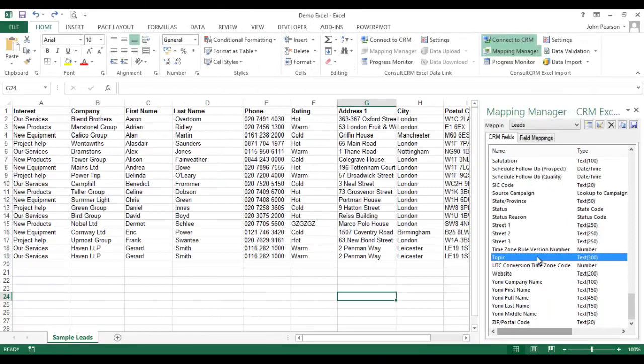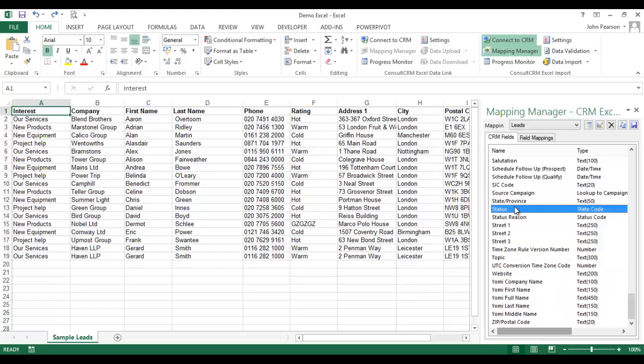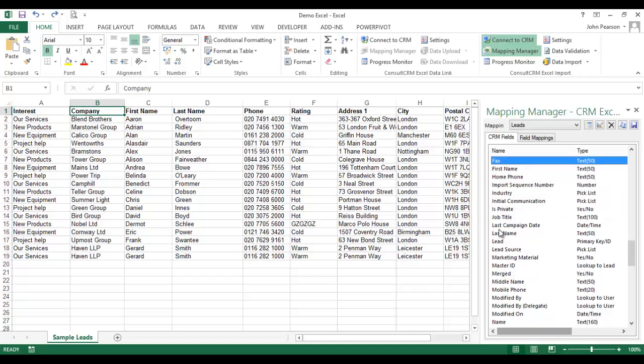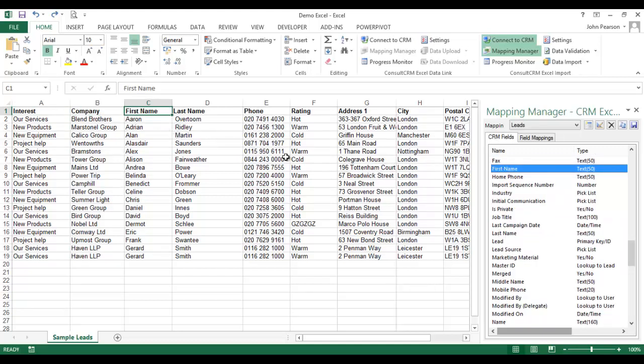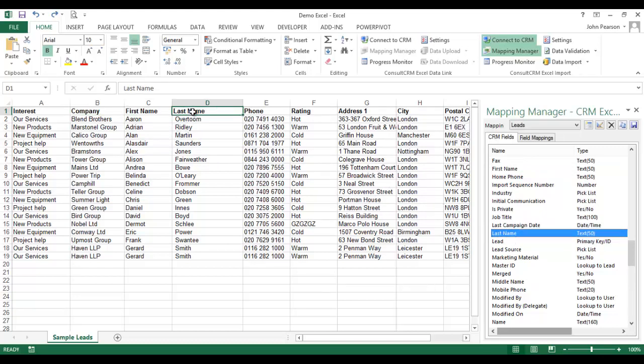In order to carry out the mapping itself, all I have to do is drag the fields from the mapping from CRM to the headings in my spreadsheet. So let's start with interest, then we want to map the company name, then we want to map first name, and then last name, and we carry this on until all of the headings have been mapped correctly.